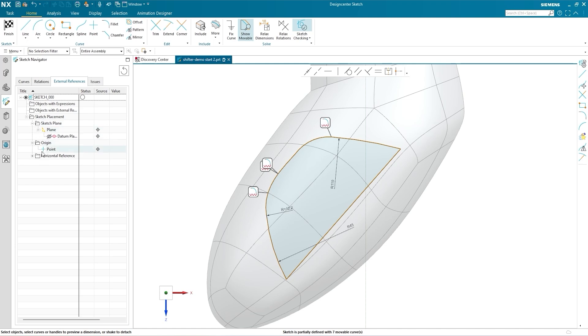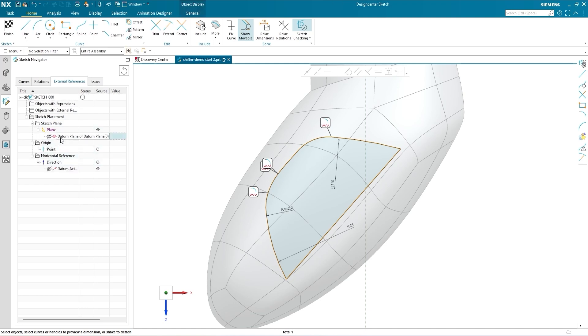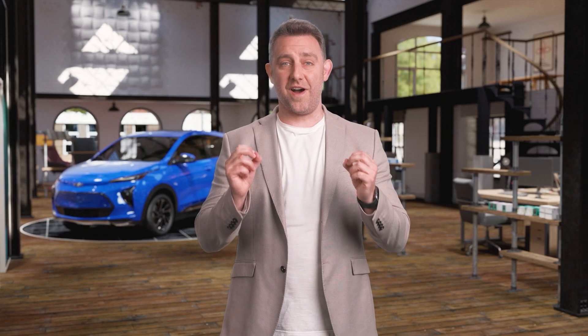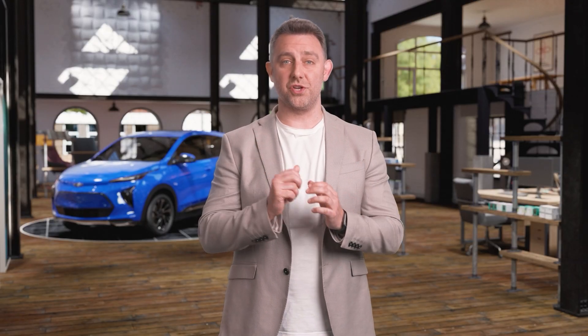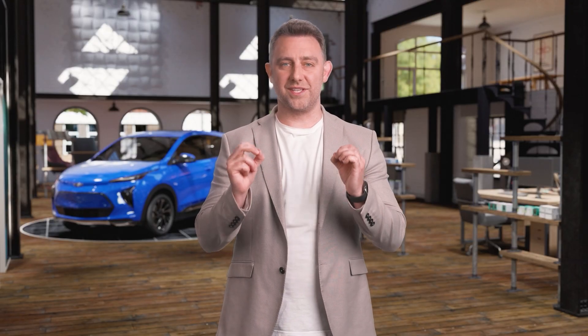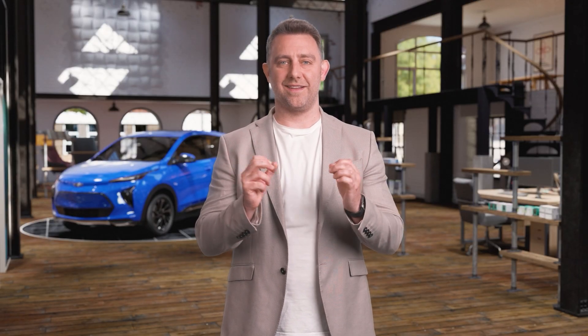The External References tab lists all internal features of the Sketch with external references. It's useful to have these listed separately since, unlike everything else, you can't edit them within the Sketch itself. The final tab in Sketch Navigator, Issues, brings us to the next new feature — Sketch Checking.